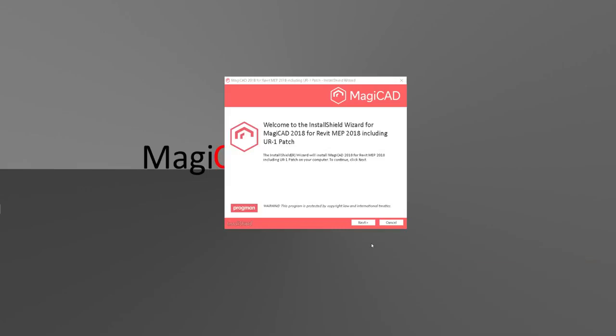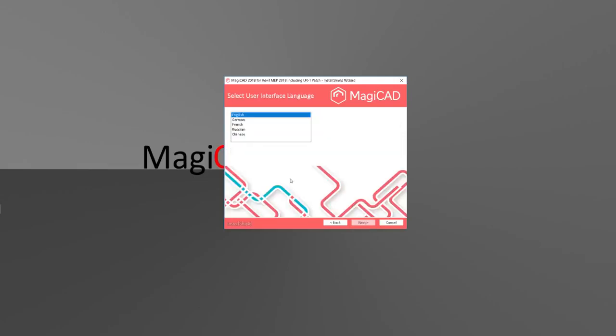When going through the installation procedure, you will have to agree to our terms of use, decide the interface language—there are five different languages available—and decide the folder where the software will be installed.